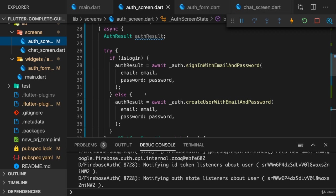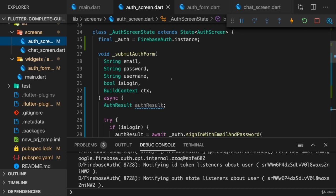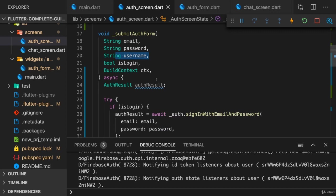So that's pretty sweet. We also saw the error handling in action. And with that, we can create users. They are now stored. And this token, which is sent back by Firebase is already managed by the Firebase package. We don't need to do anything there. It will even be automatically added to outgoing requests. However, the authentication process is not fully finished. One thing I want to do immediately is store the username. And that's currently not happening.